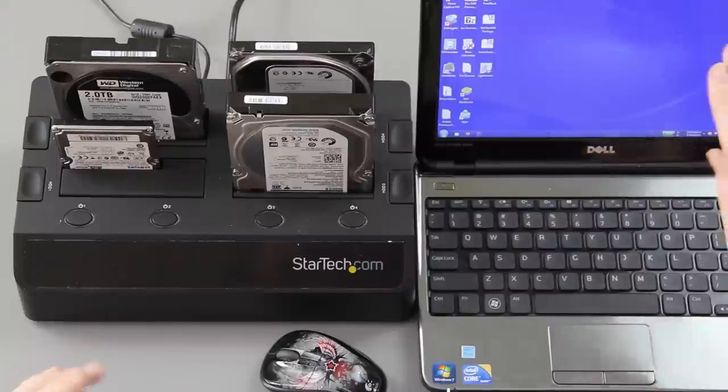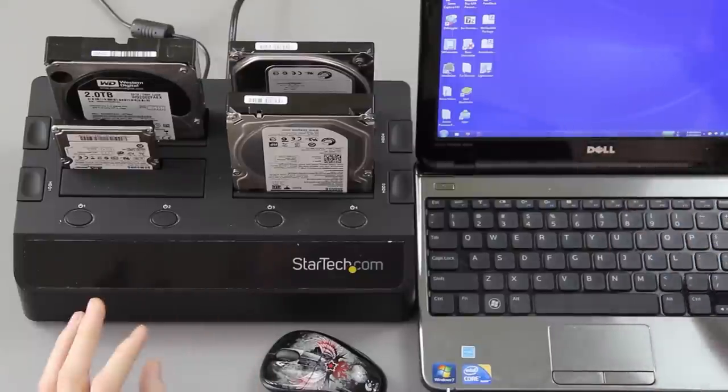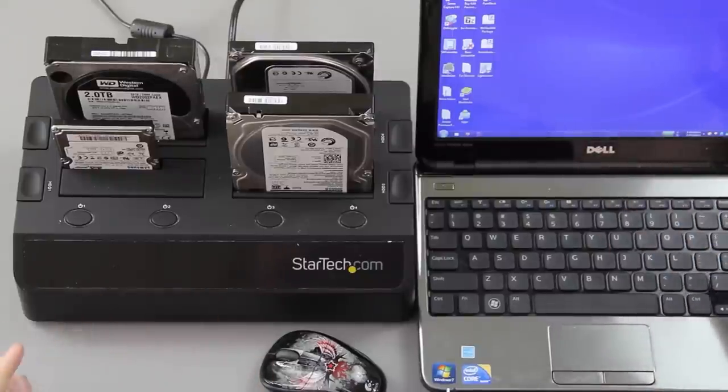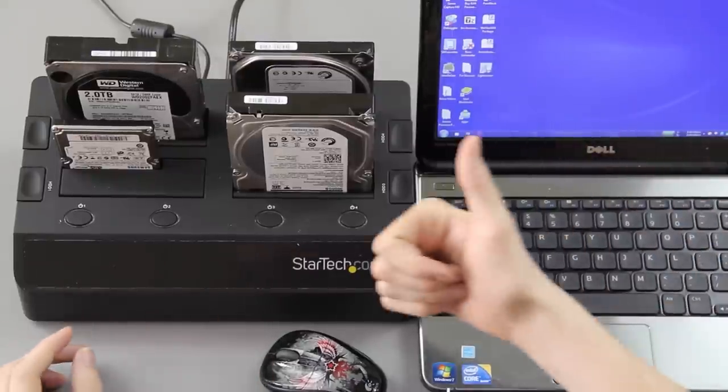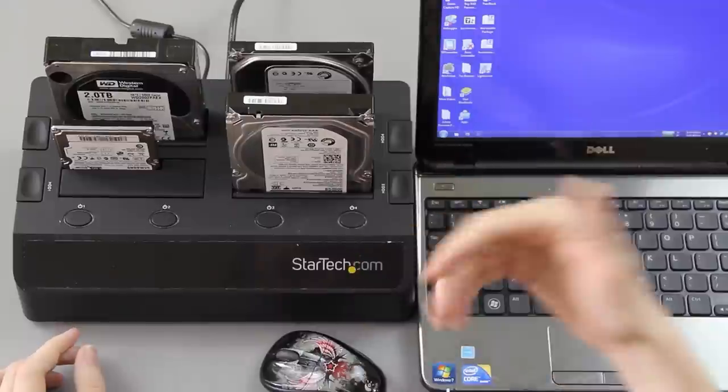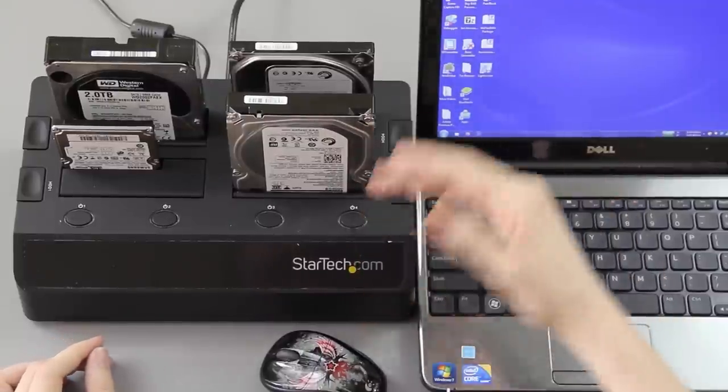At USB 3.0, once you play with it, once you experience the speeds, you will swear you will never ever go back to USB 2.0. If you enjoyed this video, please give it a thumbs up and let me know you enjoyed it and you want to see more videos like this.